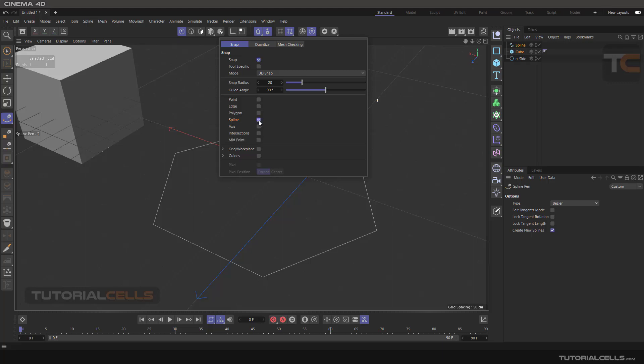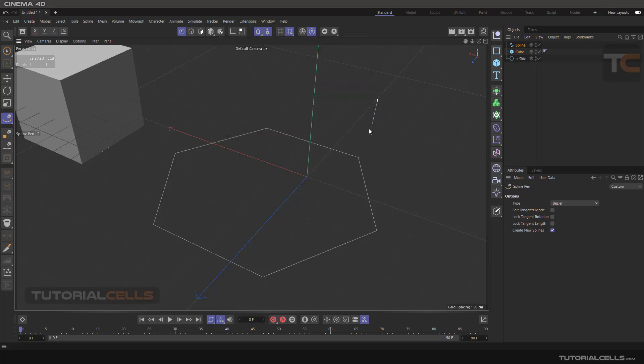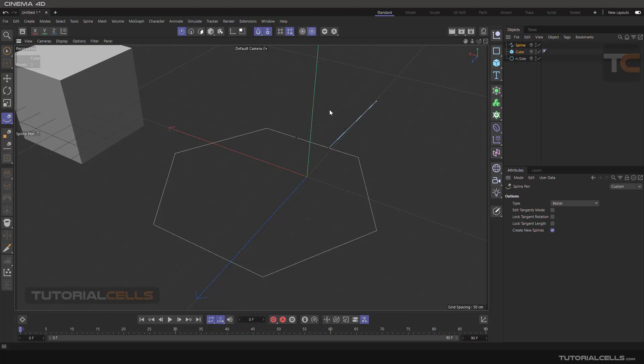Activate the spline snap, and after that it snaps to the spline. As you can see, inside spline snap you can snap on your spline.